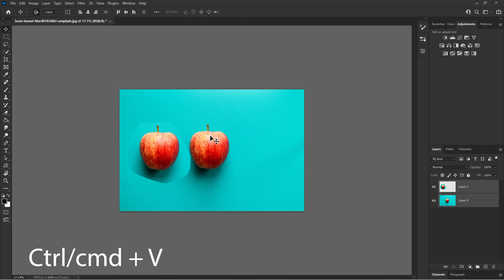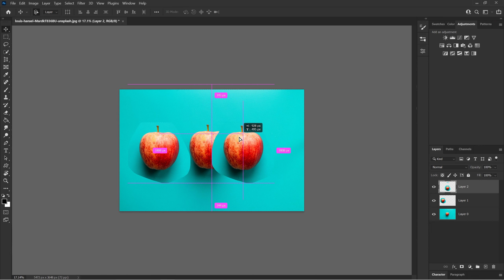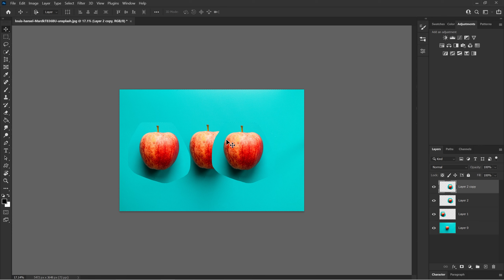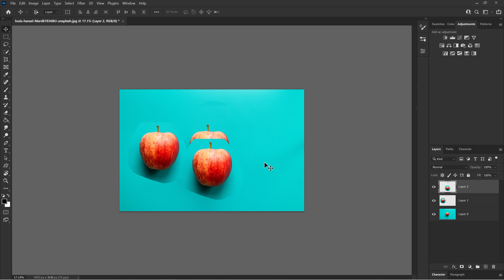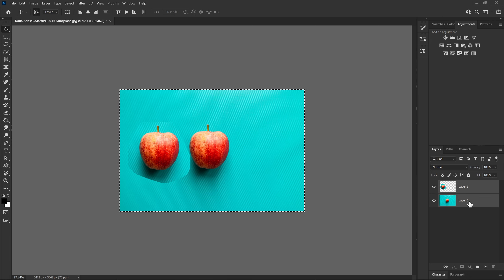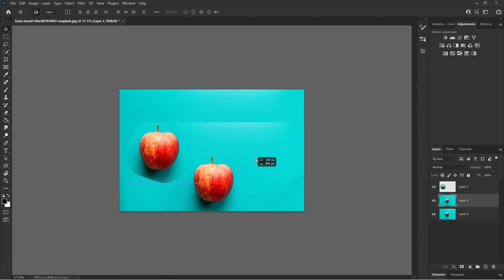This leads to the next shortcut: Control V, which pastes the selection you copied. Instead of Control J which duplicates the whole layer, Control V pastes the specific selection you copied with Control C. As you can see, it pastes just the thing I selected rather than the whole image.